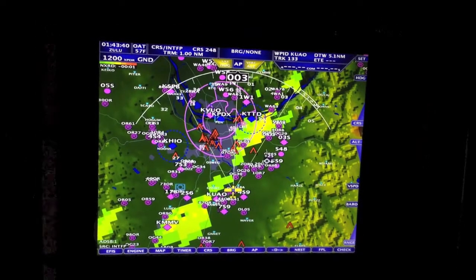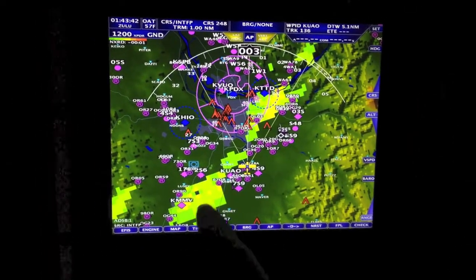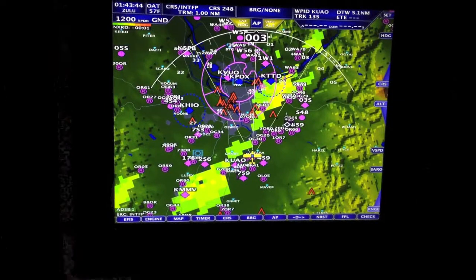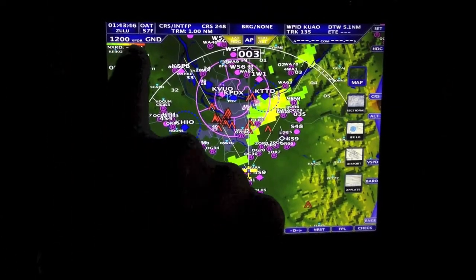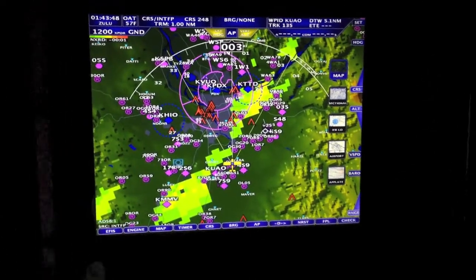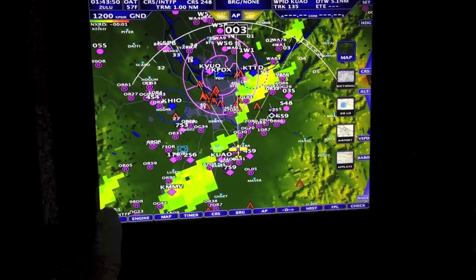In this video, we want to show you how to check your ADS-B weather. Notice in this picture, we are getting NextRad, and you can see the NextRad time — it's one minute old. And down here, notice ADS-B1.